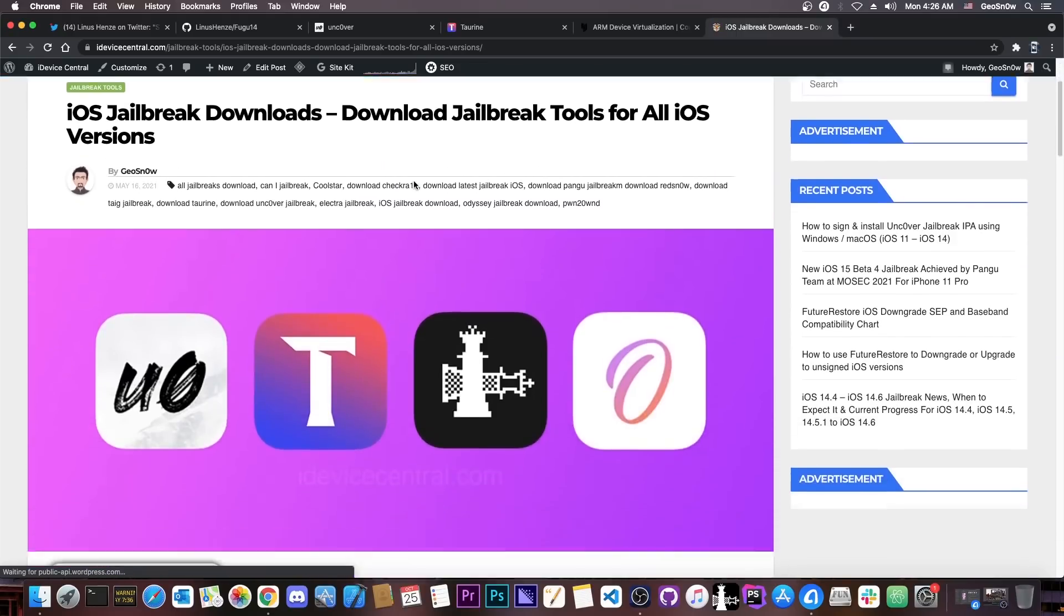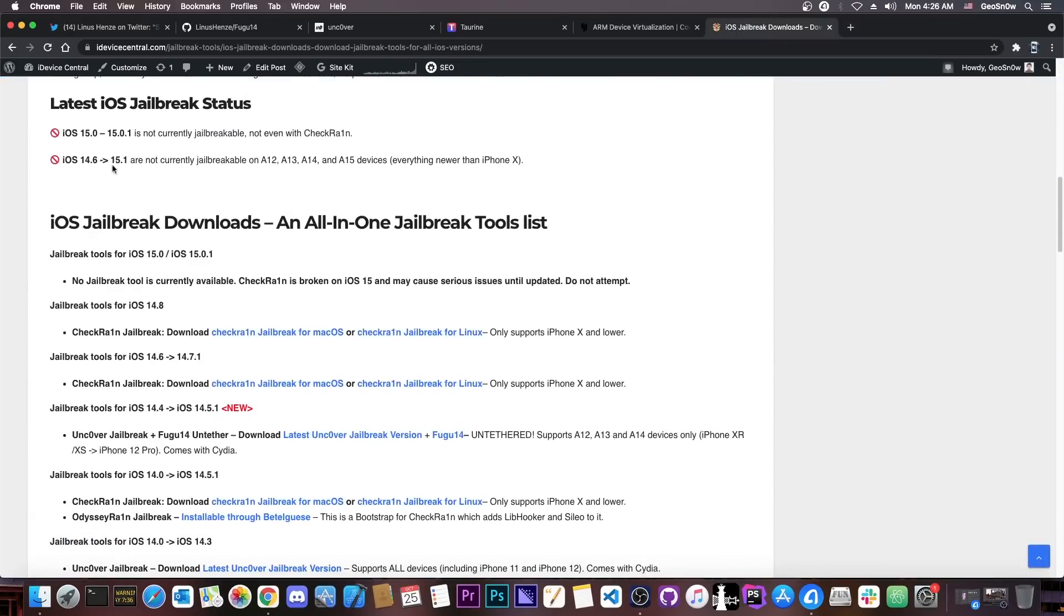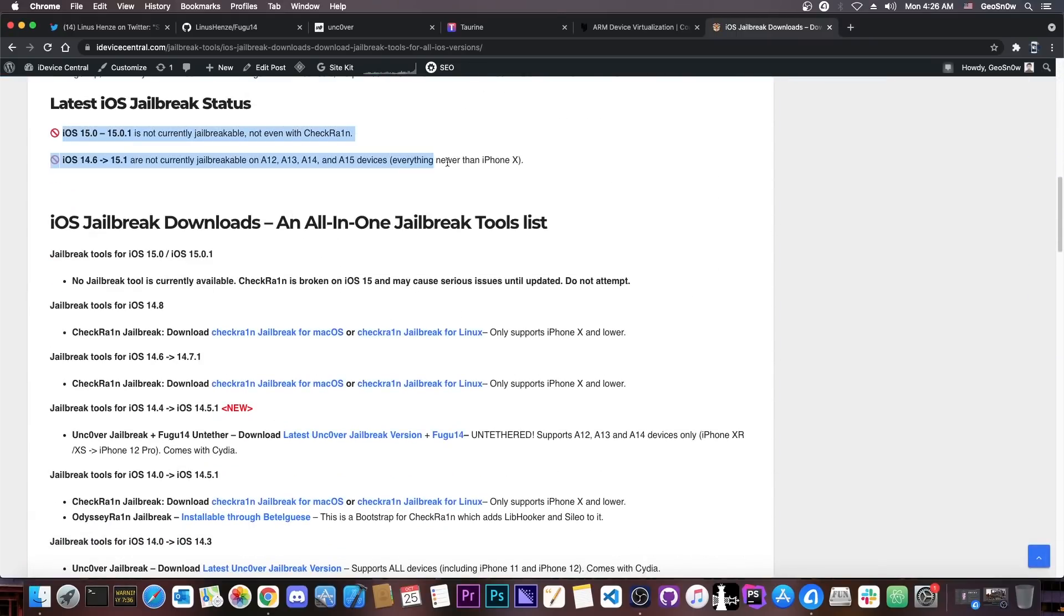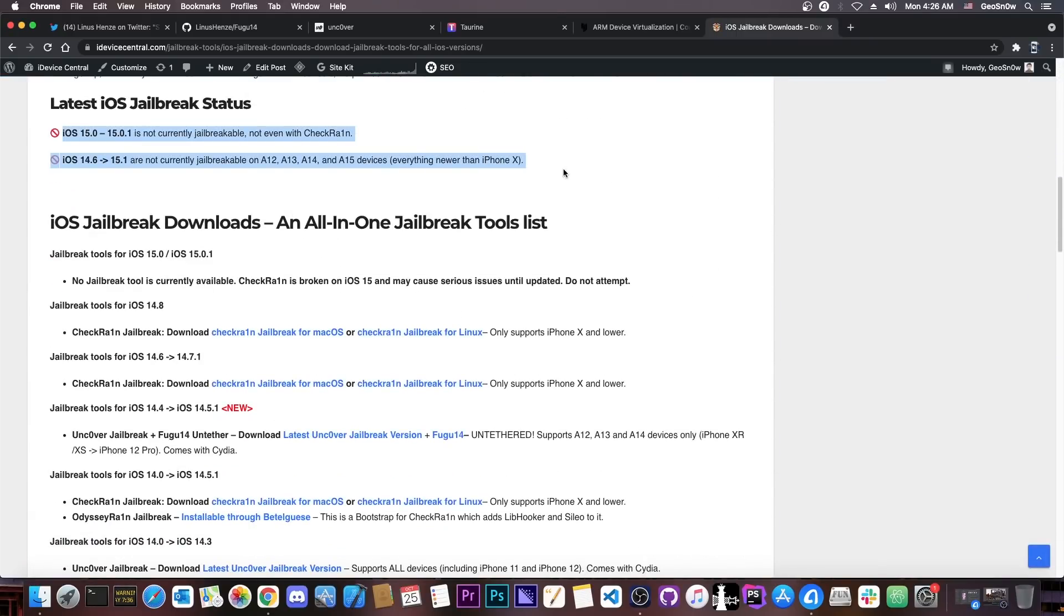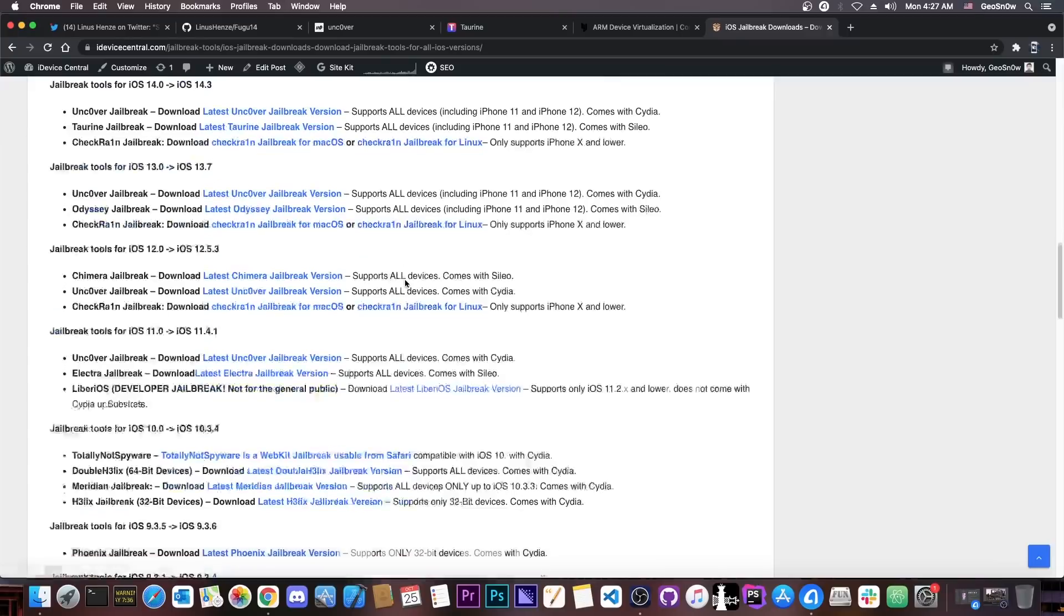You can go ahead here on jailbreak downloads, and you can find the latest jailbreaks, and what versions you can jailbreak. Here you can find which iOS versions cannot be jailbroken, and here you can find all the different jailbreaks available, including this one here.